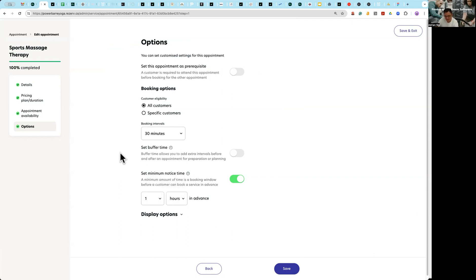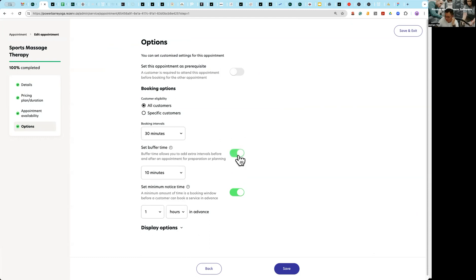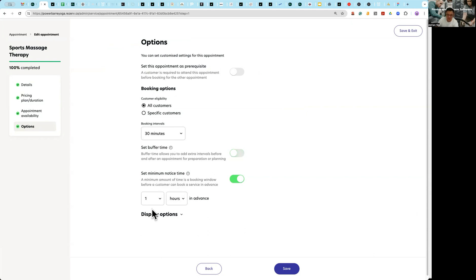If you need to set a buffer time between two services so that your therapists have time to rest, this is how you set it up.